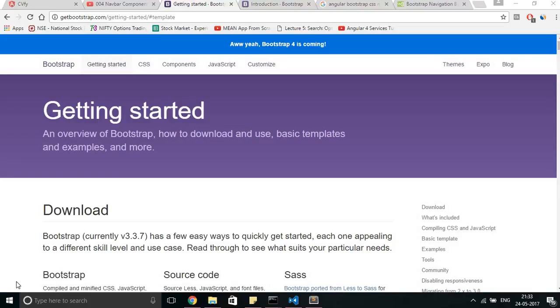Hi guys, if you're also facing a similar problem that I was facing a couple of minutes back, you can try this solution. The problem was that I was using Bootstrap CDN to access Bootstrap CSS from my HTML file.